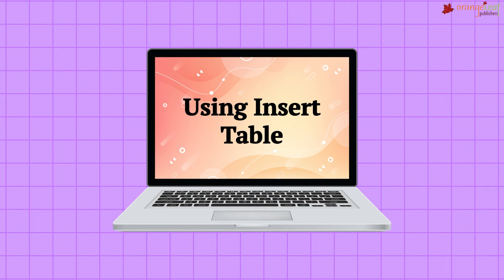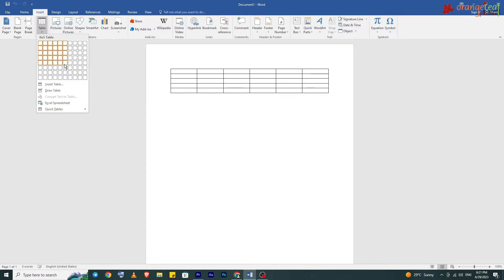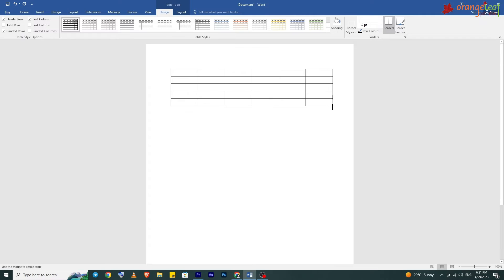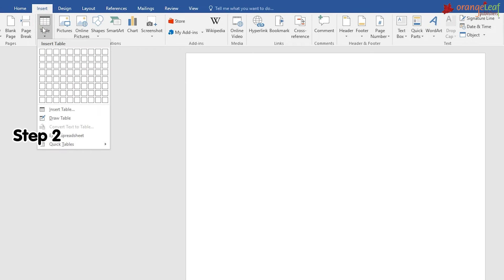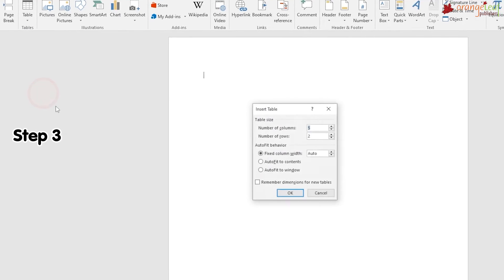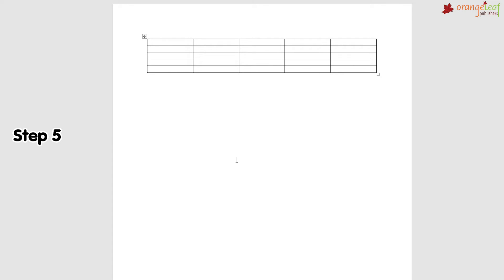Using Insert Table: this option lets you insert a table by selecting the number of rows and columns. Step 1: Click on the Insert tab. Step 2: Click on the Table drop-down arrow in the Tables group. Step 3: Click on the Insert Table option — the Insert Table dialog box appears. Step 4: Specify settings, then click the OK button — the table appears in the document.